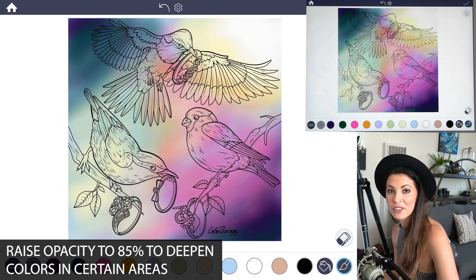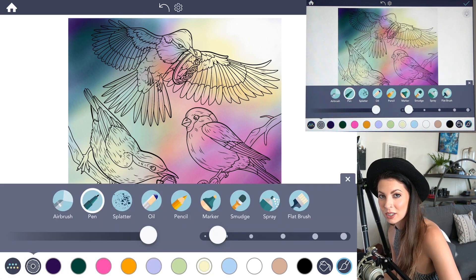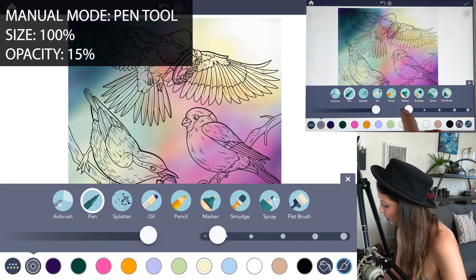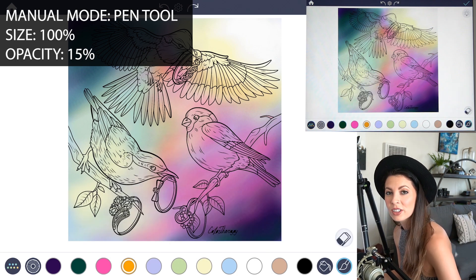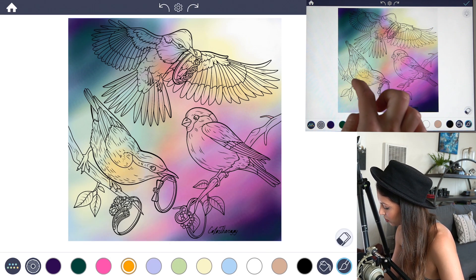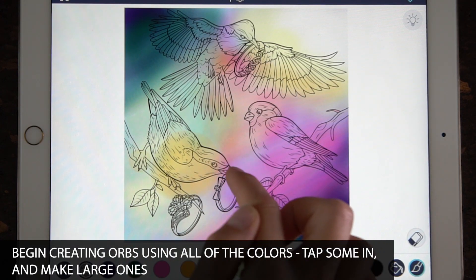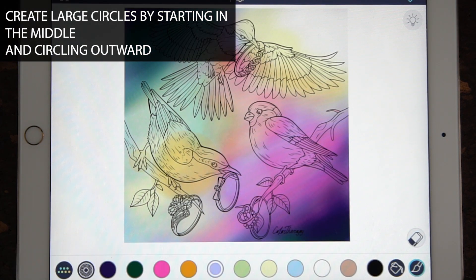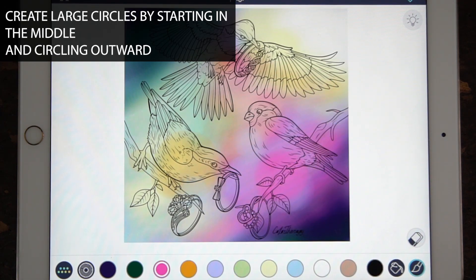Now we're ready to add the bokeh effect. We're going to use the pen tool — it's perfect for this because it makes a perfect circle. Raise the size to 100 and the opacity to 15. Using all the colors we chose, begin making some spheres. Some will be bigger and some smaller, just tapping with your finger. When making large spheres, begin in the middle and work outward.